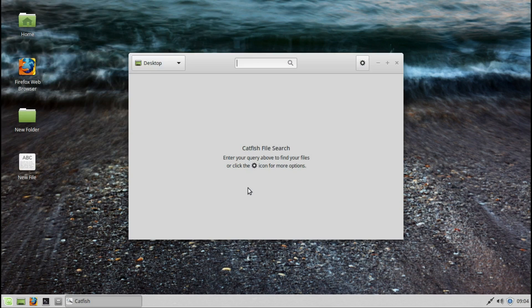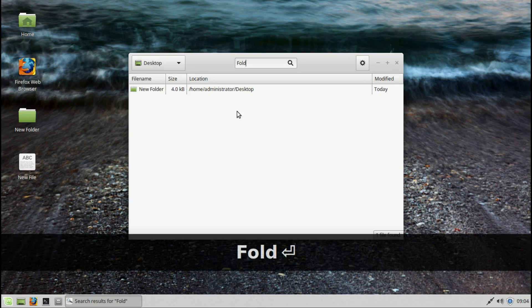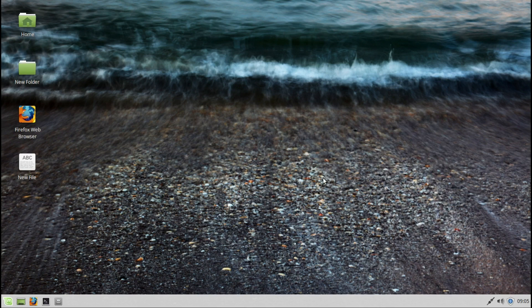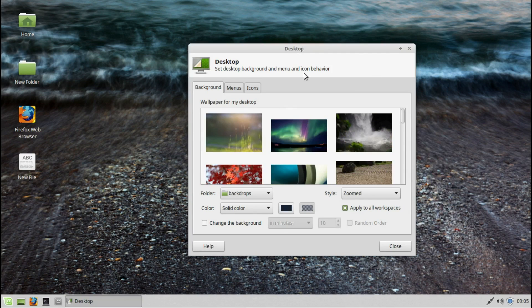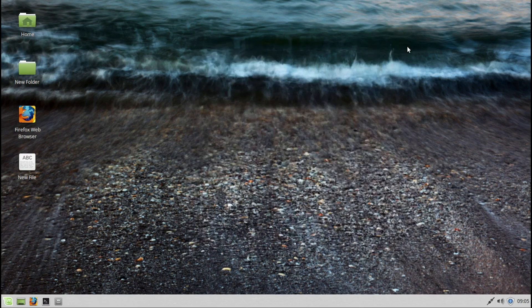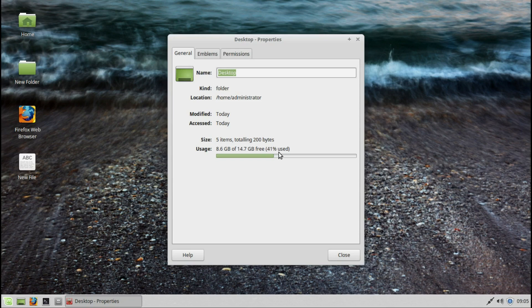Search — let's search for the new folder. Arrange desktop icons. Desktop settings — we've already been there. And properties.